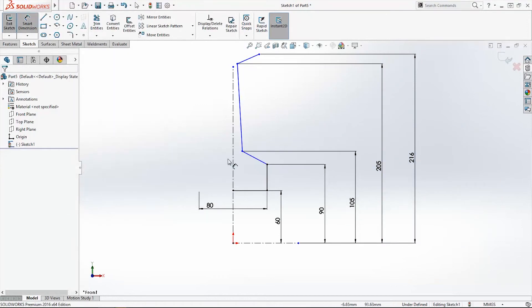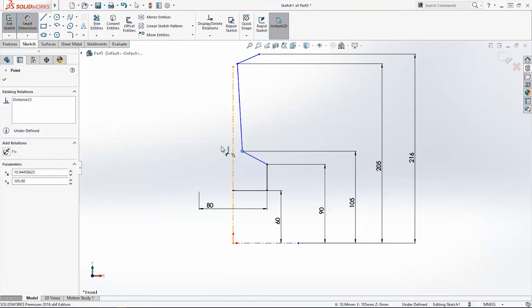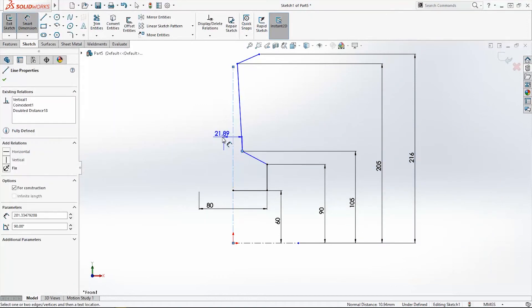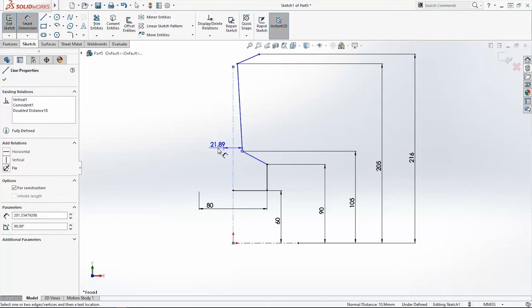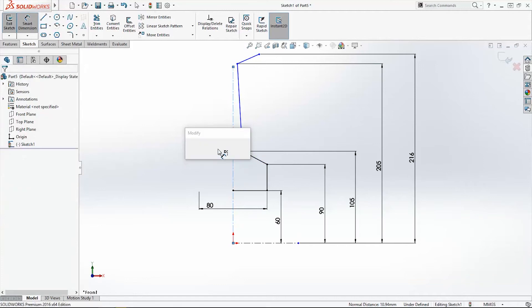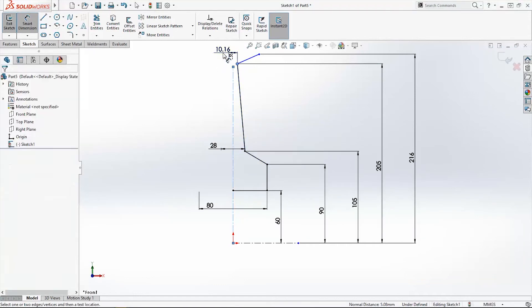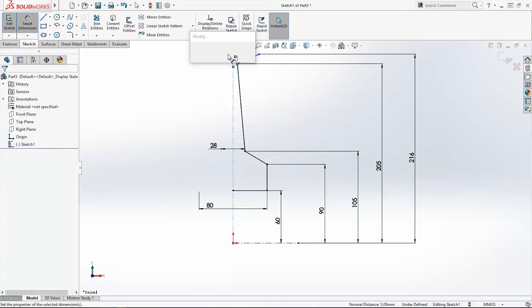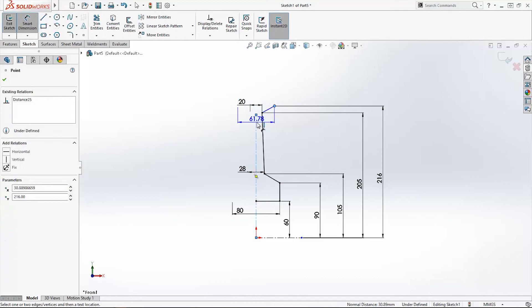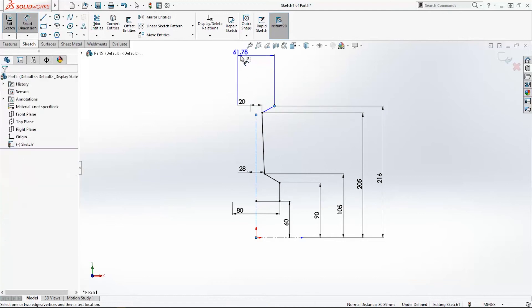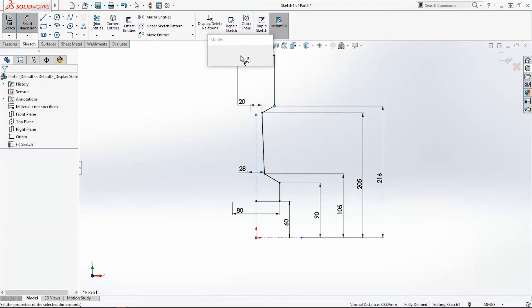I will add dimension here: 28mm, 20mm, and 46mm.